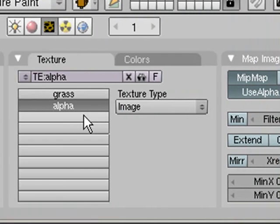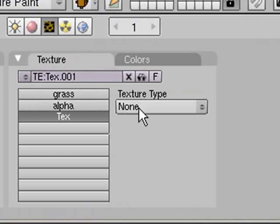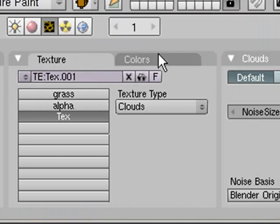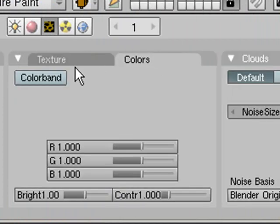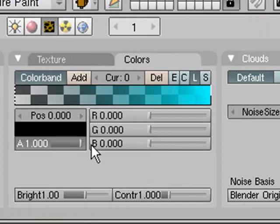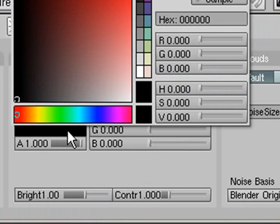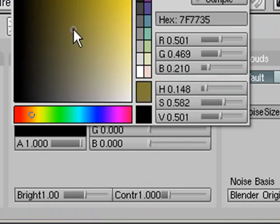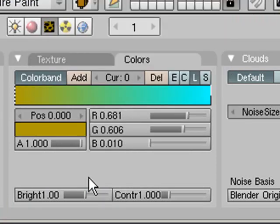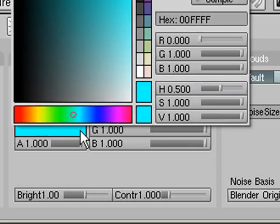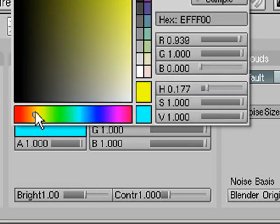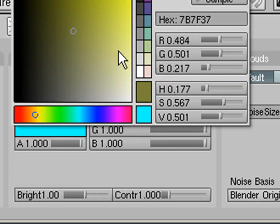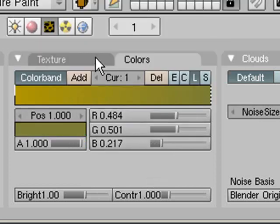Then select the third slot over here and click add new. We're going to change that one to clouds as well. Go to colors and click color band. Set the alpha up on that one again. We're going to make this look like dirt, so one of them is kind of like a dark orangey brown and the other one is like a really dark brown, like to about there. You can mess around with it as much or as little as you want.